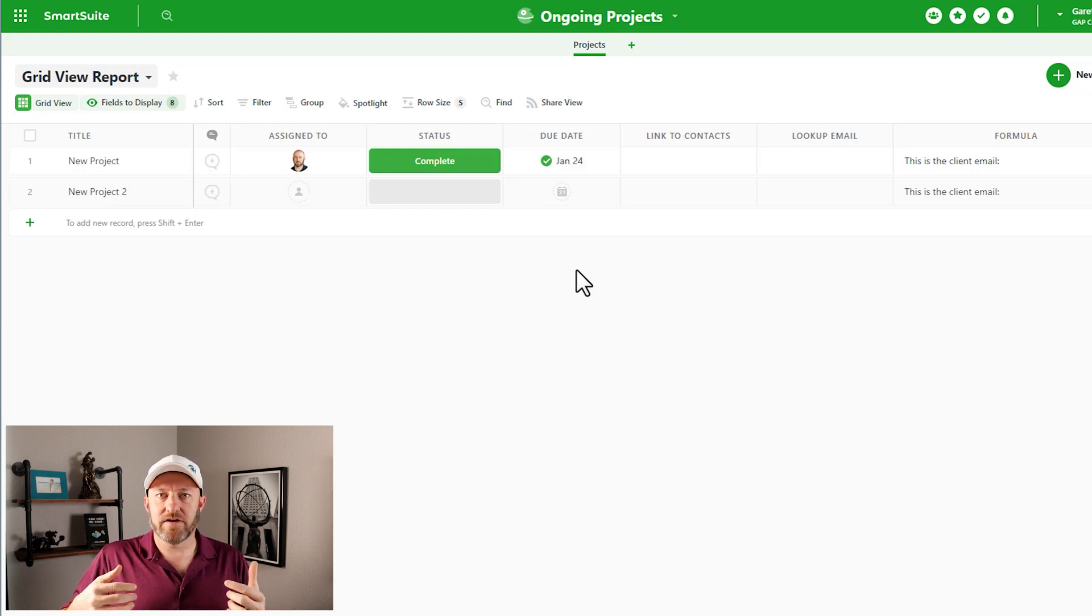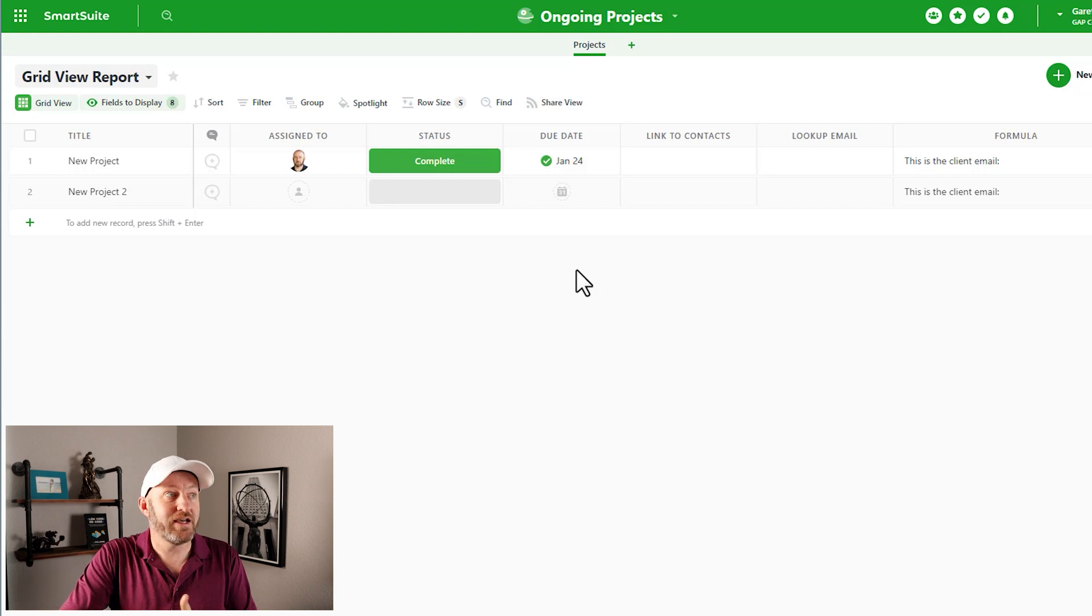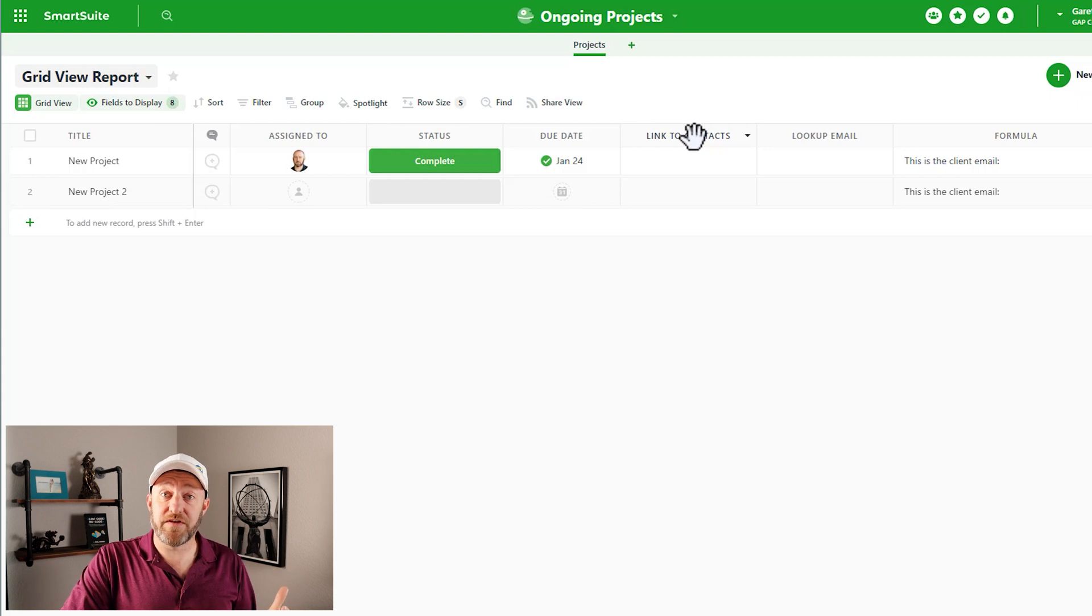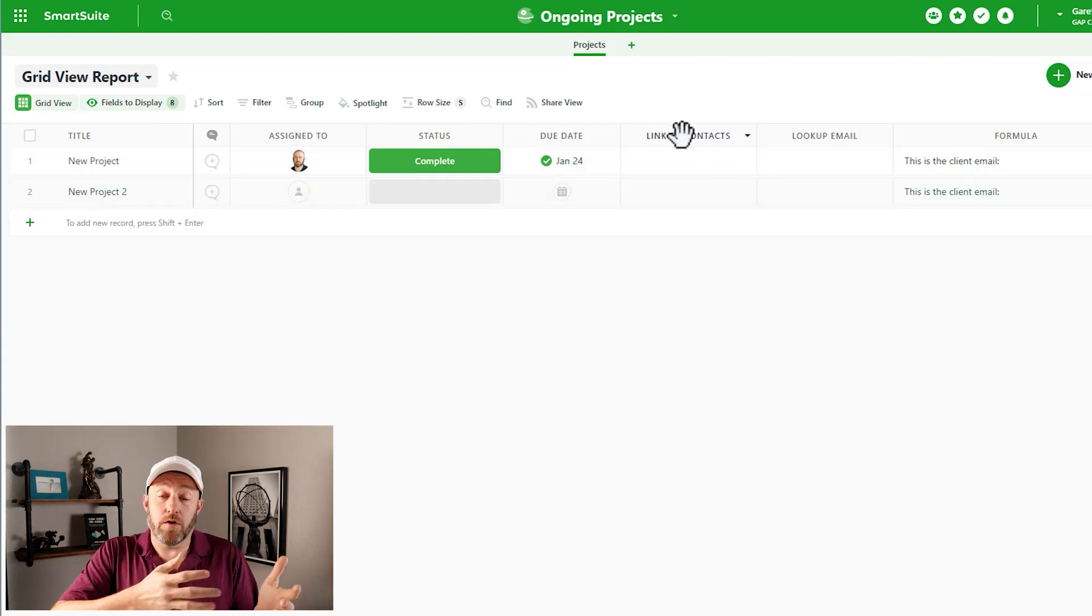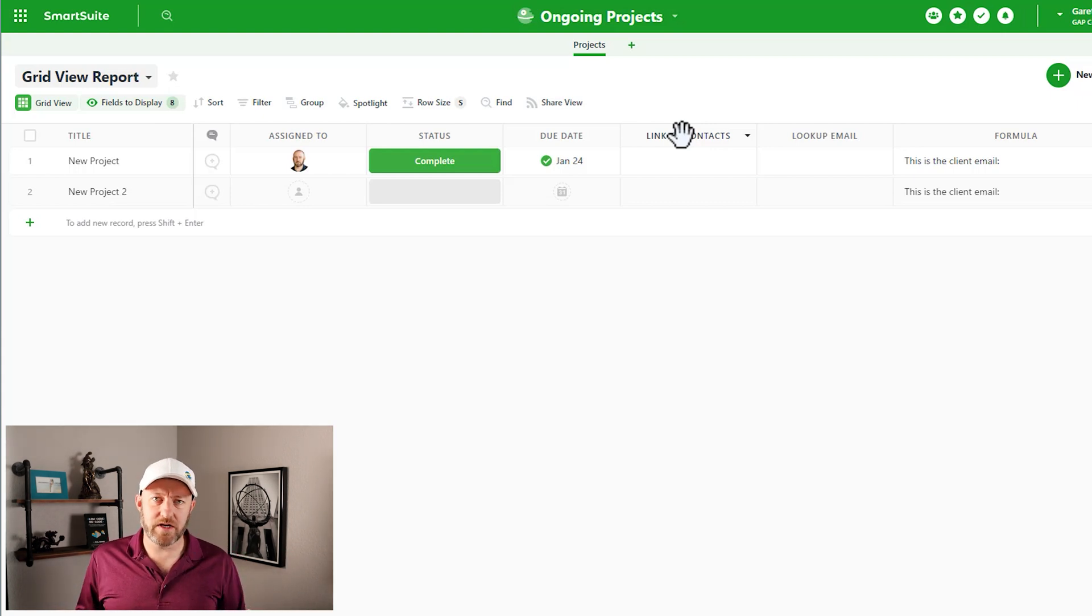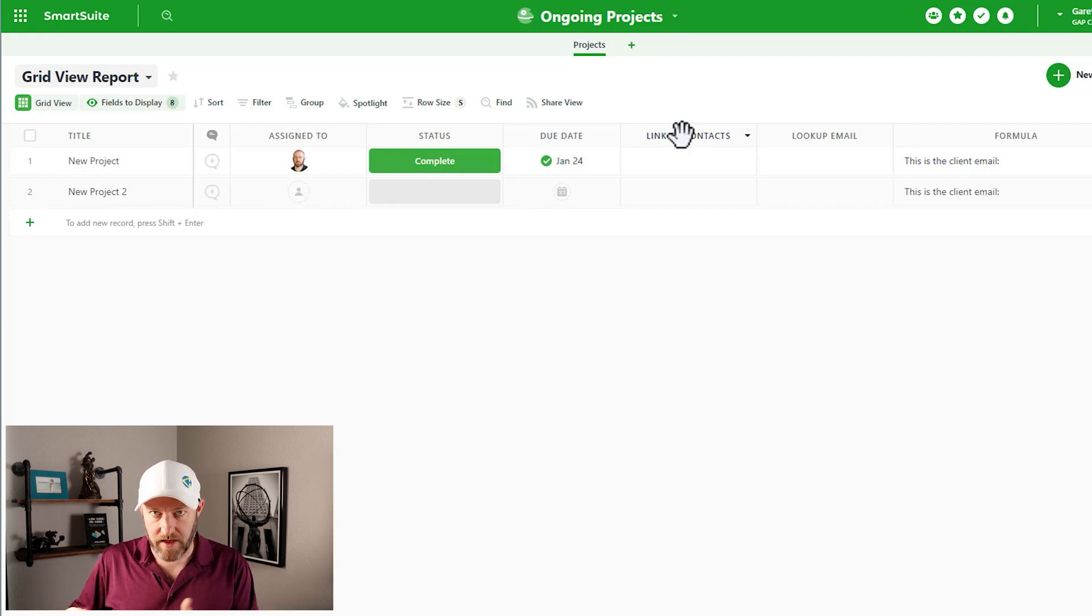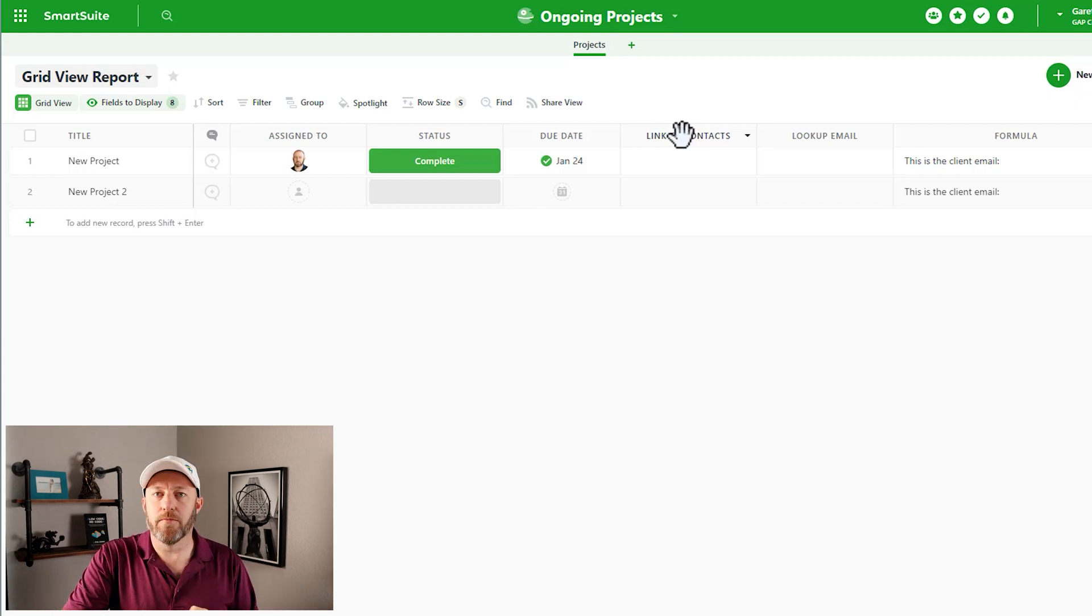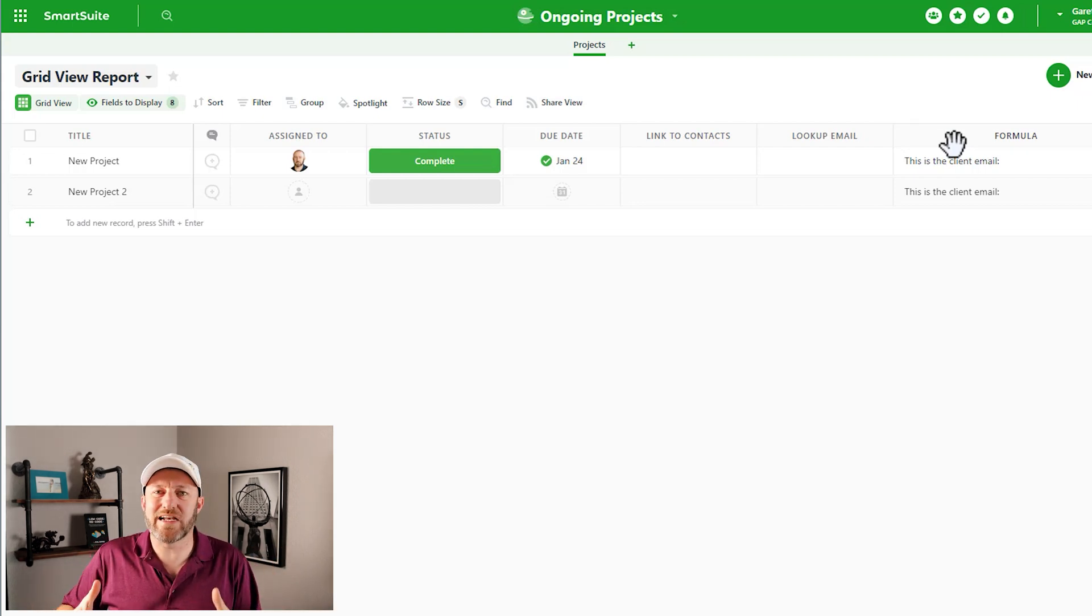And of course, nothing that we do exists in a vacuum. When we work on a project, it's going to be on behalf of a client. And so here is where we're going to establish who the client is. And I've already created this field called link to contacts. The idea here is that we are going to identify who the contact is. Now, we could just type in the contact information - we could say the contact is Gareth, his email address is gareth@gapconsulting.io.